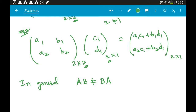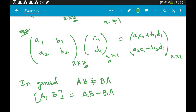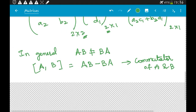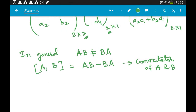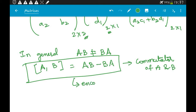The property of checking whether AB equals BA is called the commutator property. It is written as [A, B] and is given by AB minus BA. This is called the commutator of A and B, and you will encounter this in quantum mechanics all the time.